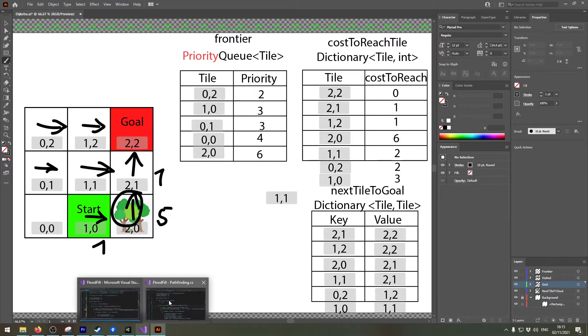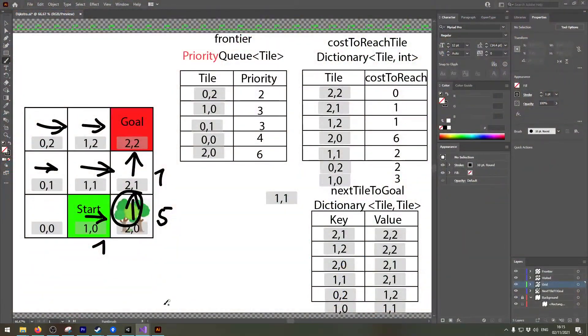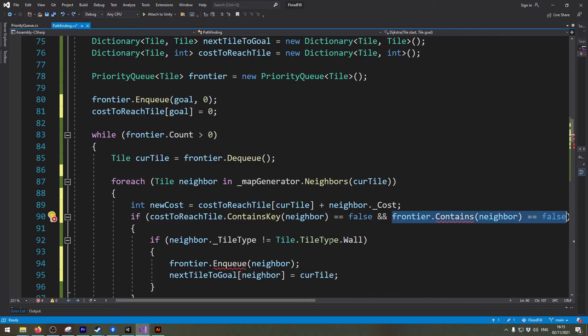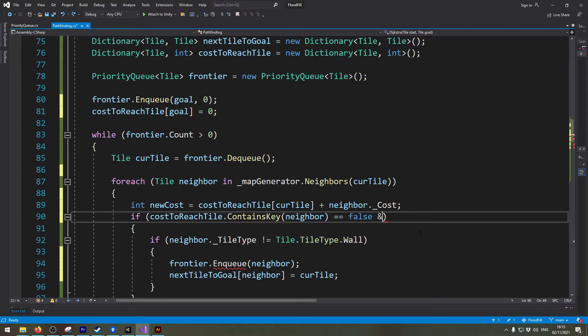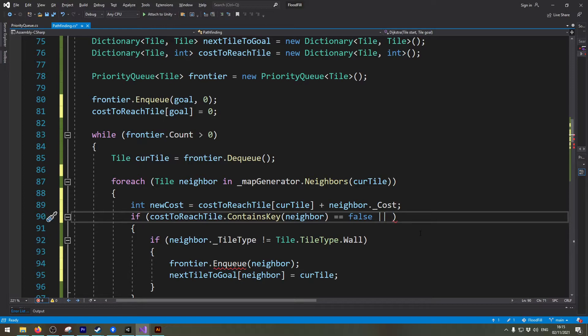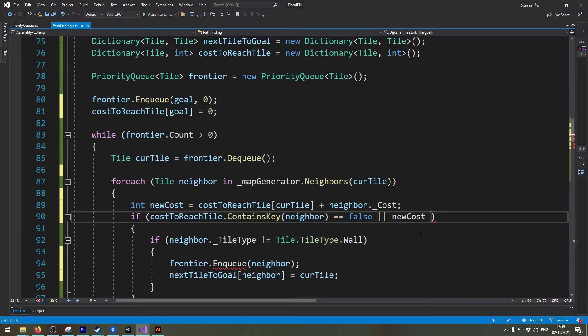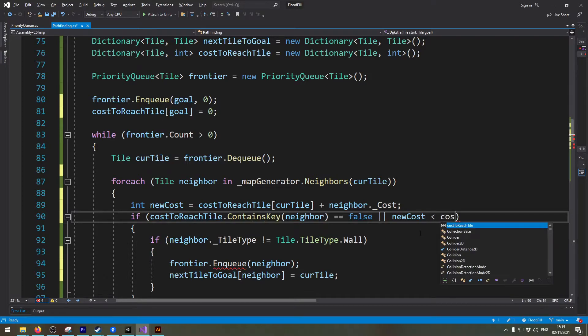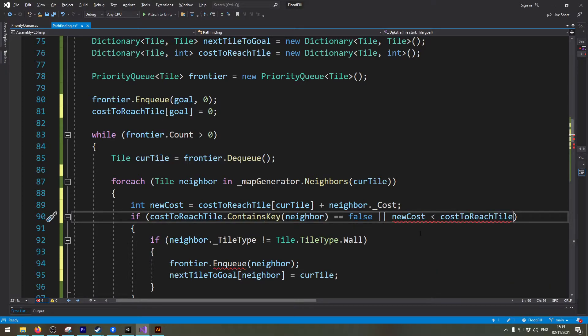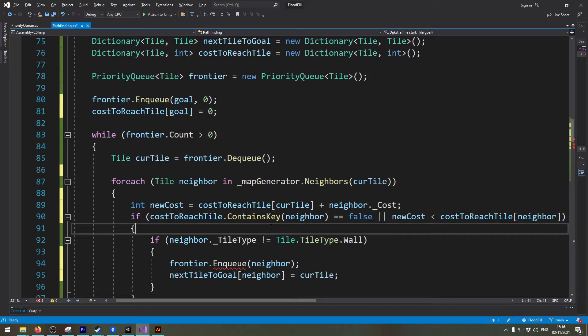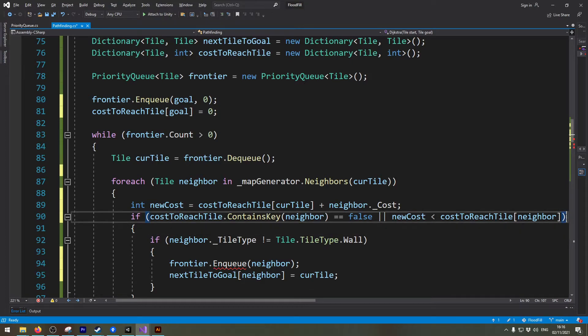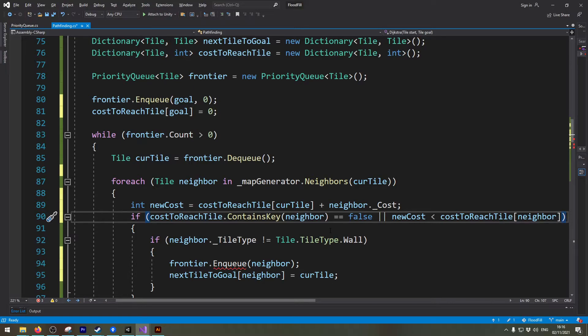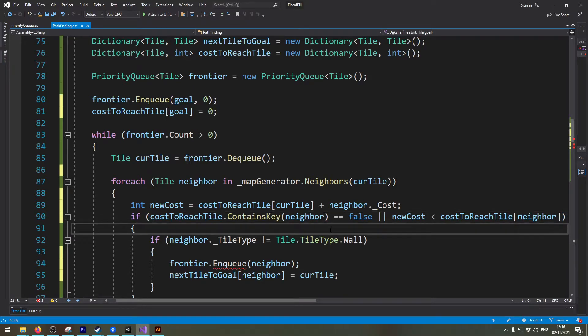We need to take this into account and that's why we need to change this up. So instead of having this end we take an or and we say if the new cost is smaller than the current cost to reach the tile. Right so that way we also check if there are better ways to reach our neighbors than the ways we've already calculated.